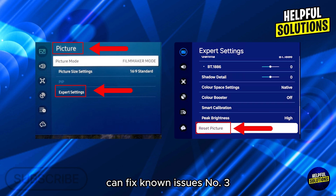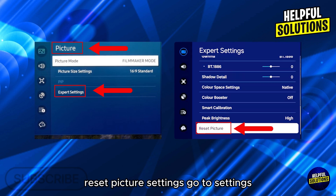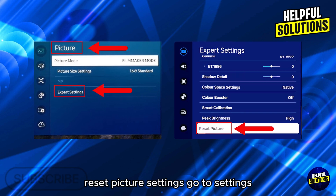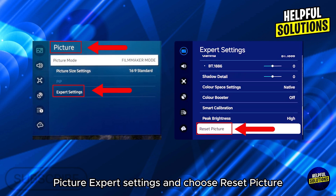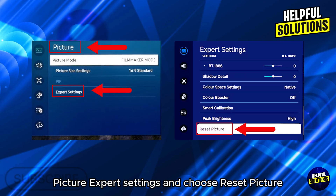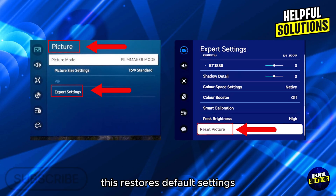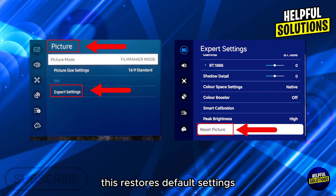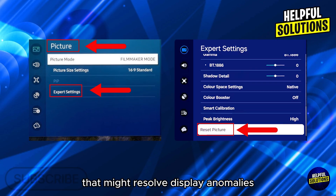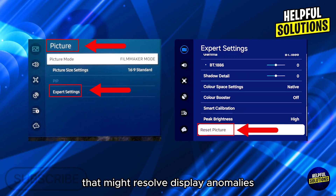Number 3: Reset picture settings. Go to Settings, Picture, Expert Settings and choose Reset Picture. This restores default settings that might resolve display anomalies.